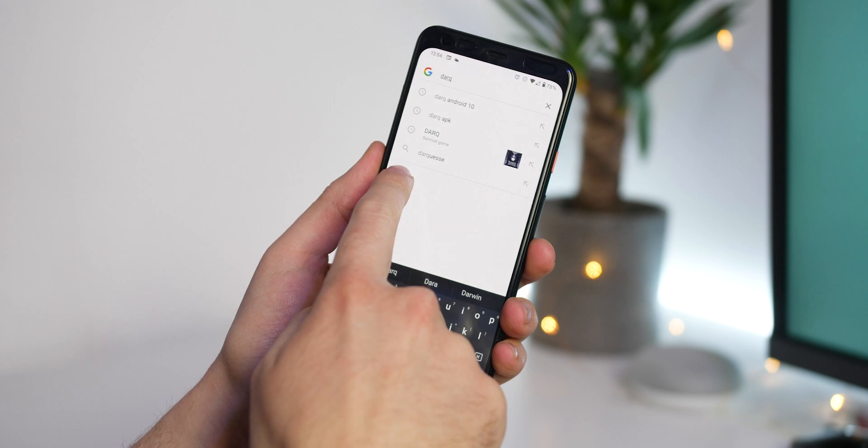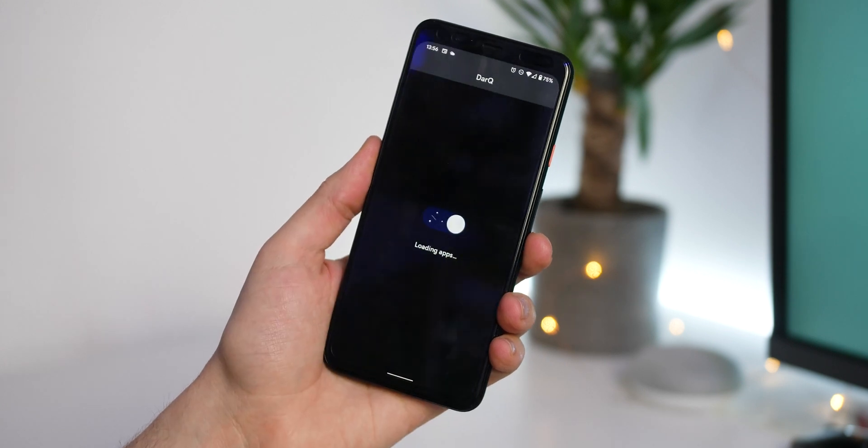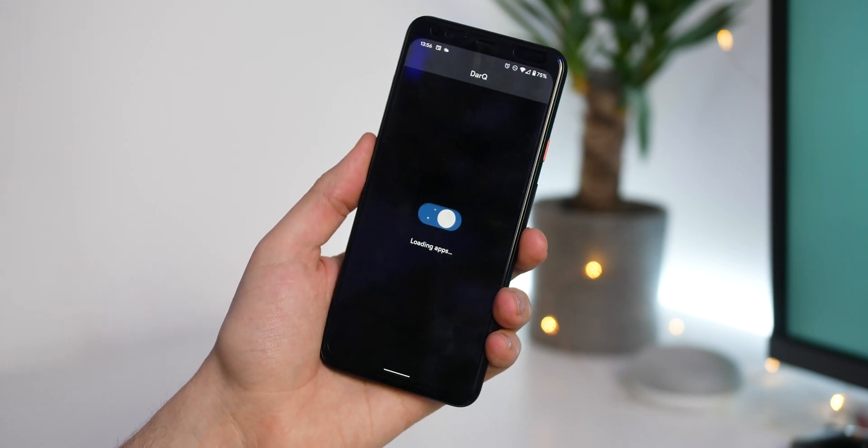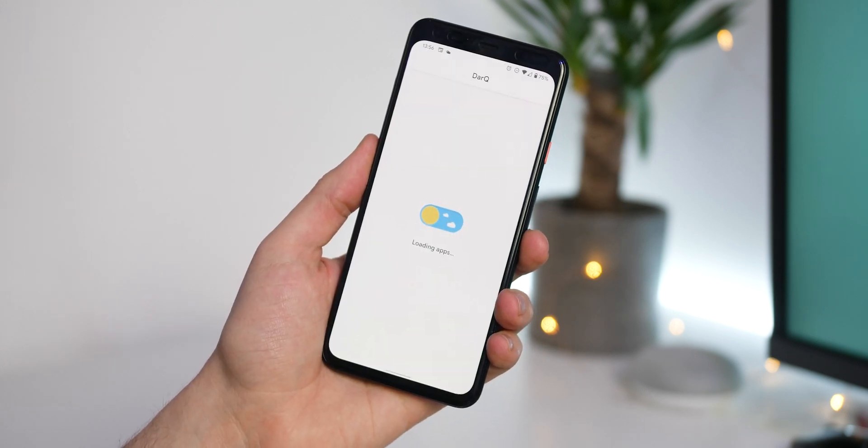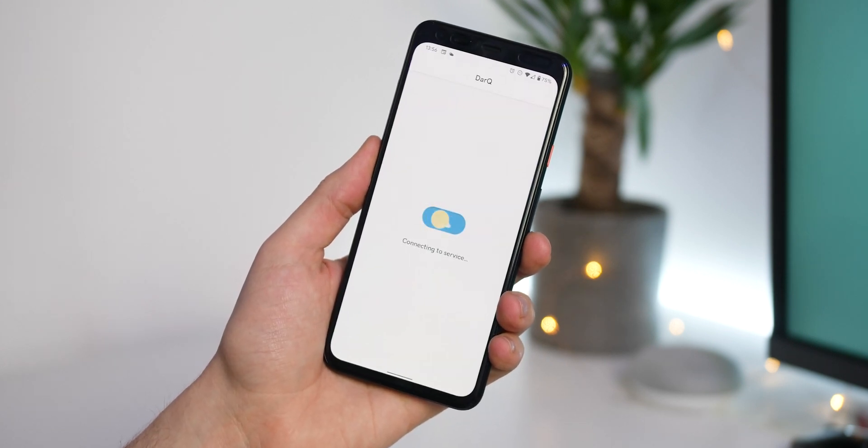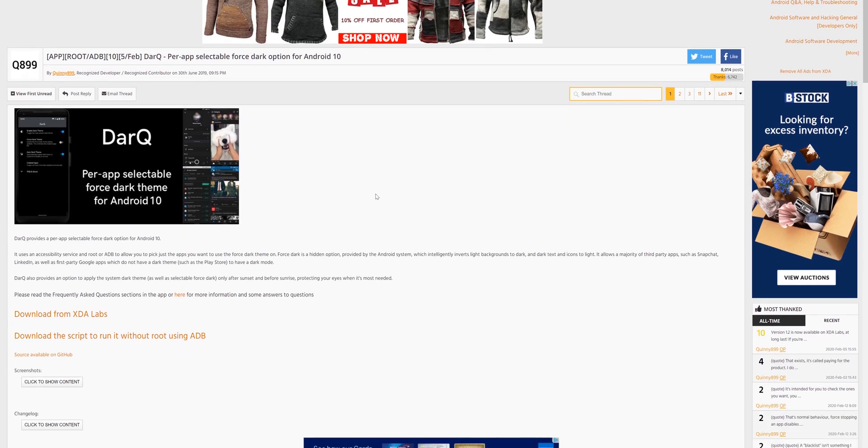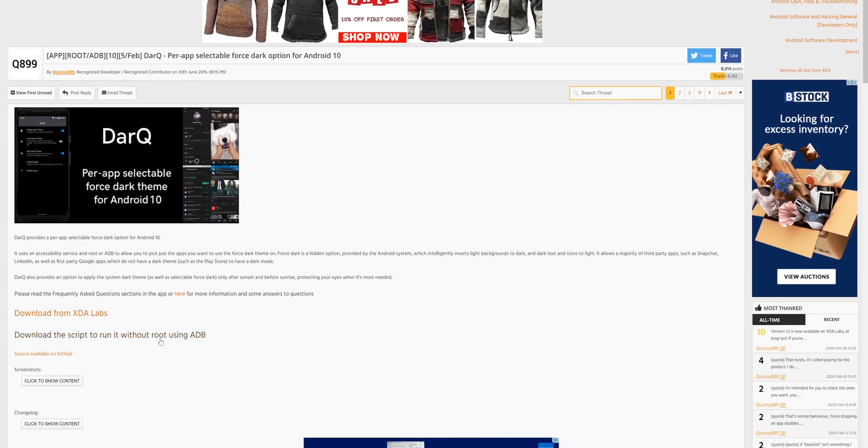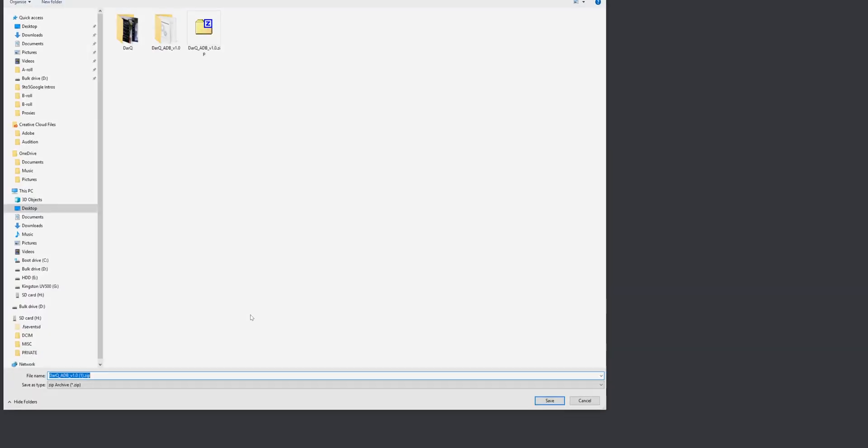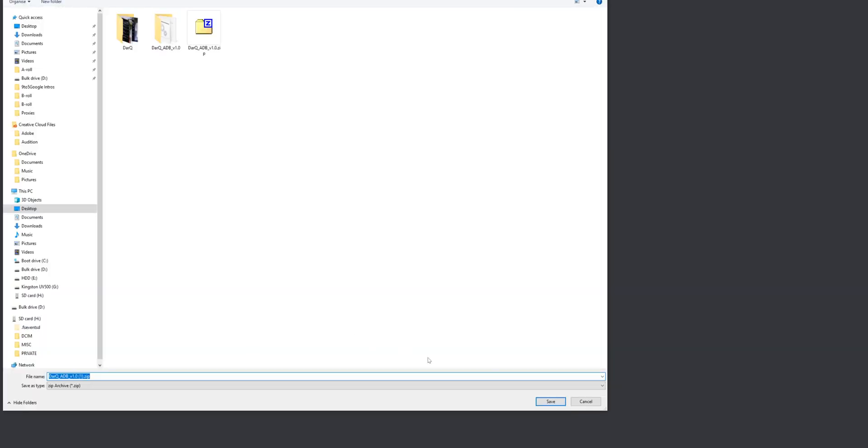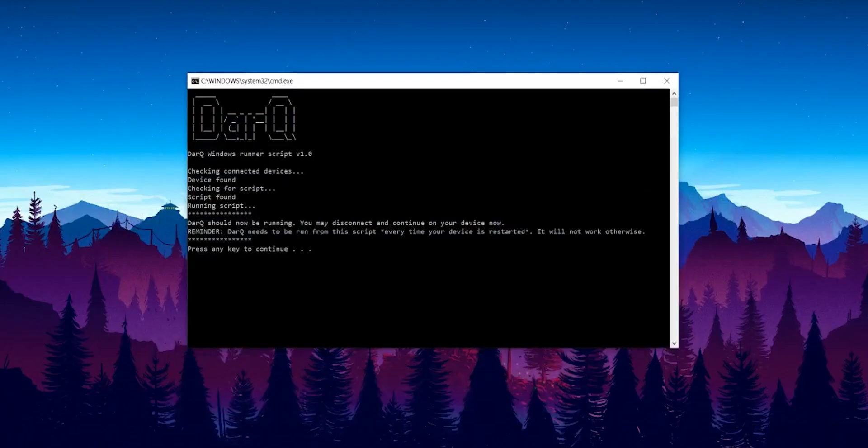Once we have this installed, you'll need a PC, Mac, or Linux machine with the script files available. Unzip these and place them in an easy-to-reach place for future access. Run the script with your device connected and in USB debugging mode, and it will give you further controls.